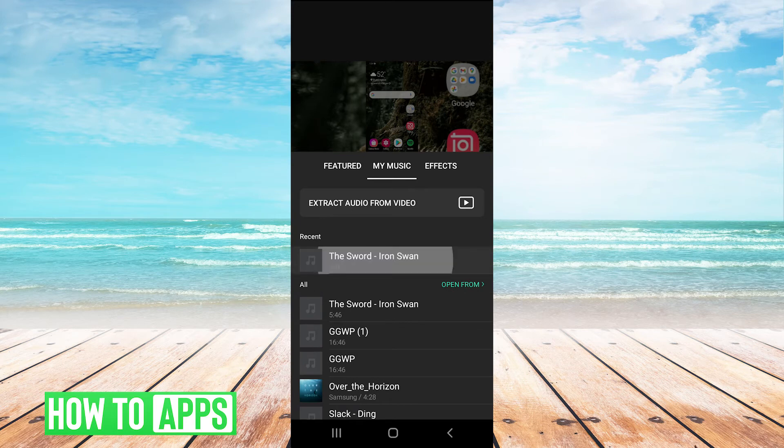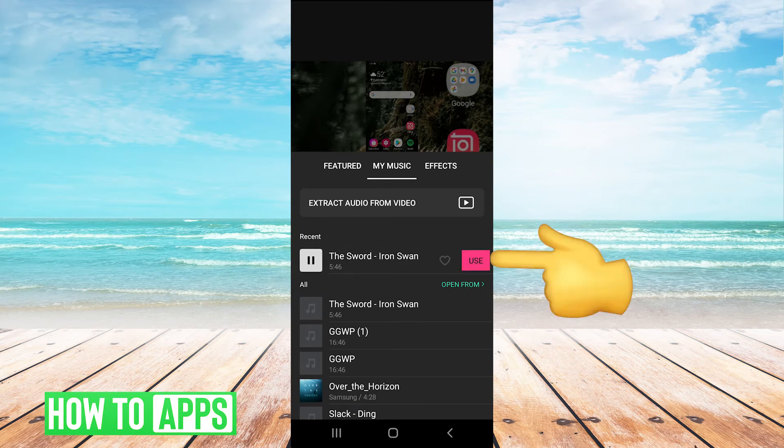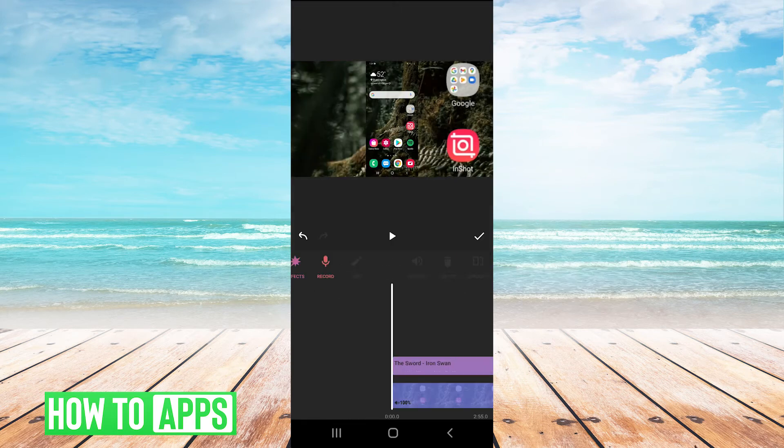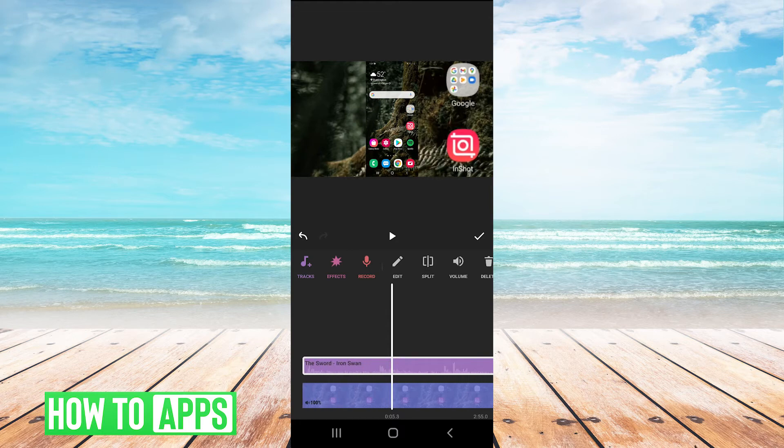So say I wanted to use this song here, I would hit use. And then it is over my video here.